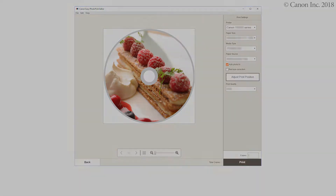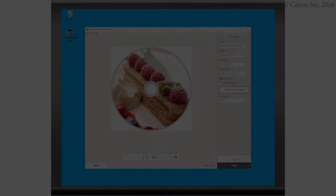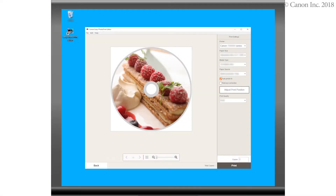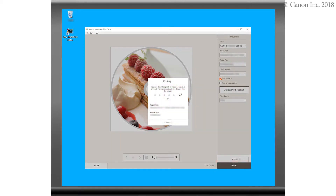Let's get started. First, we need to prepare the image for printing. Start by clicking the Print button and follow the on-screen instructions. Take note not to interrupt the process while this screen appears.